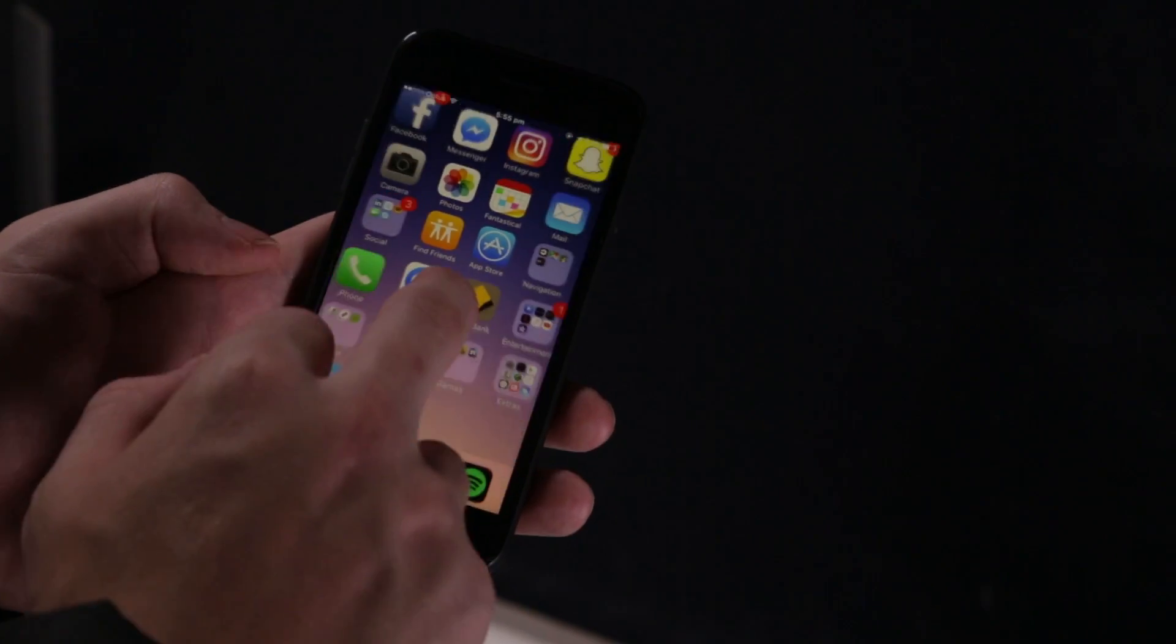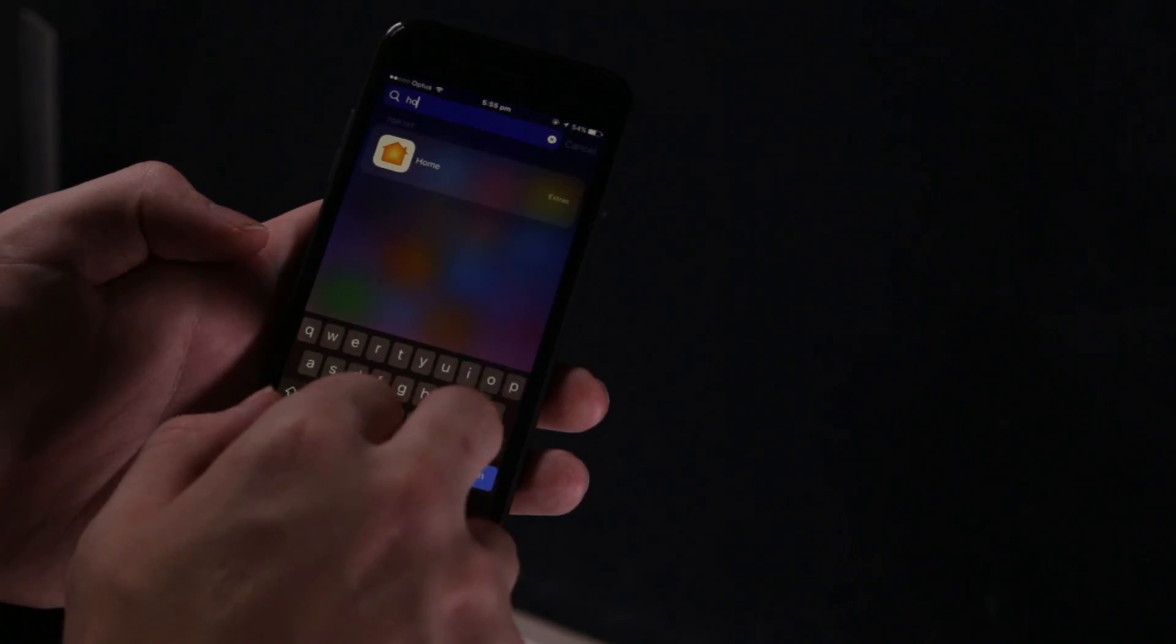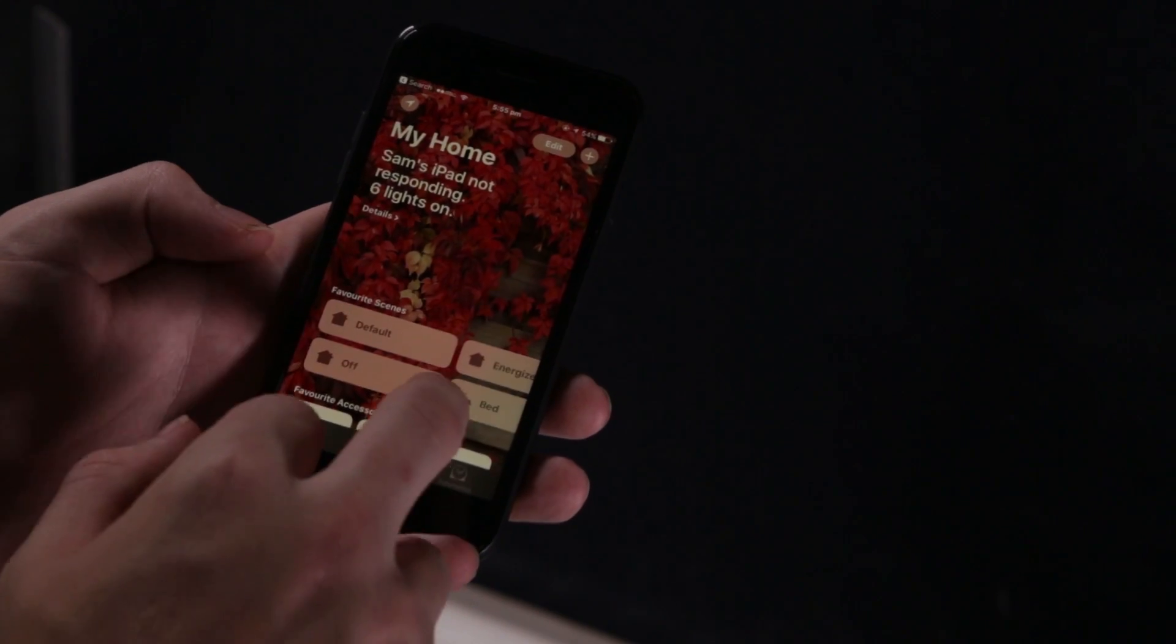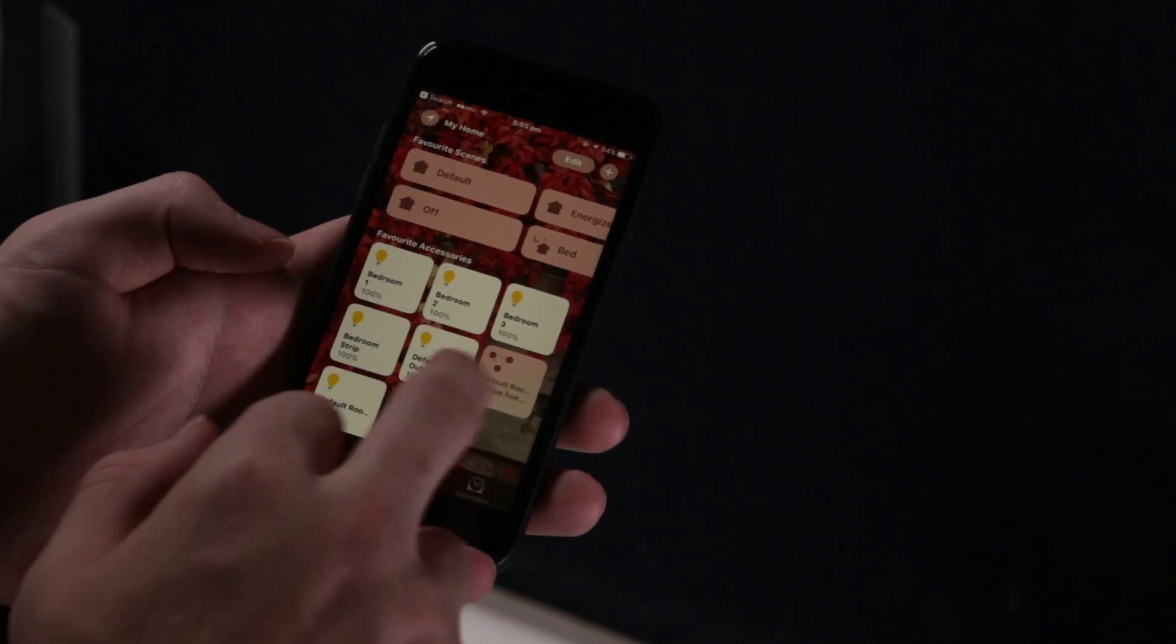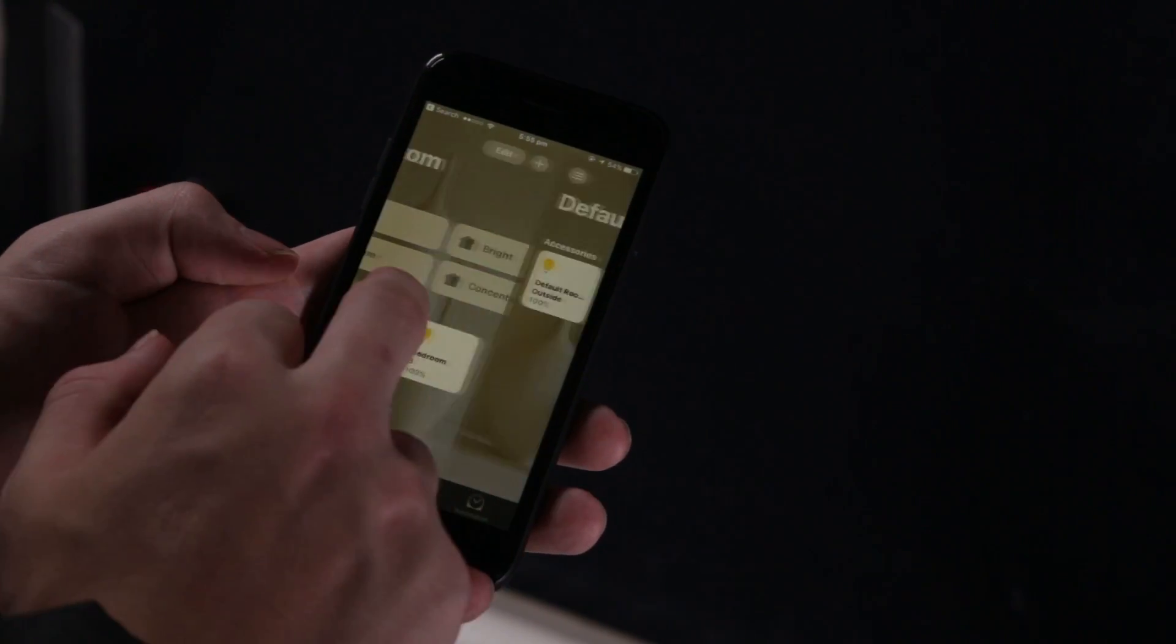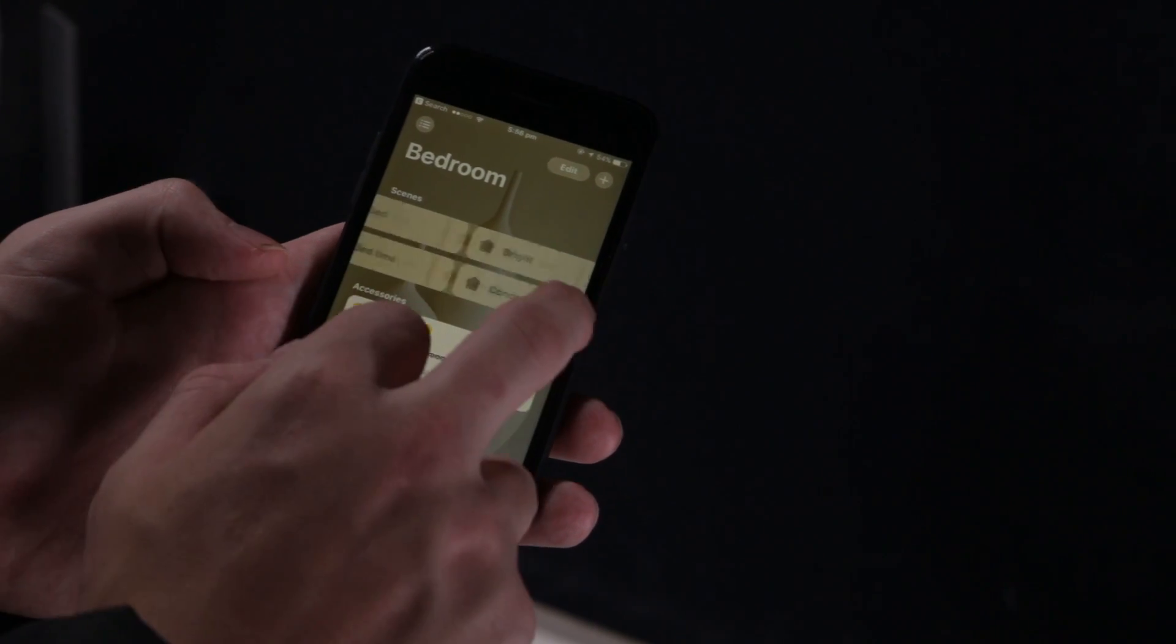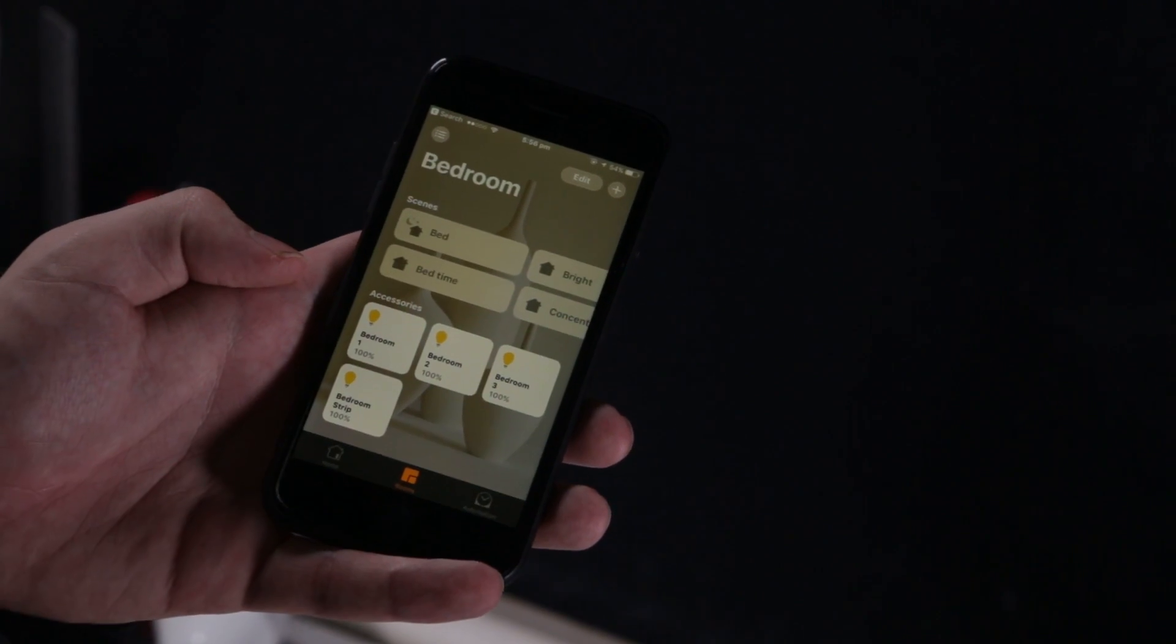Or via HomeKit in iOS. So, it's just here. And you can see all the different lights you've got and you can see the rooms. And you can set scenes and things for your different places. So, this is really handy.